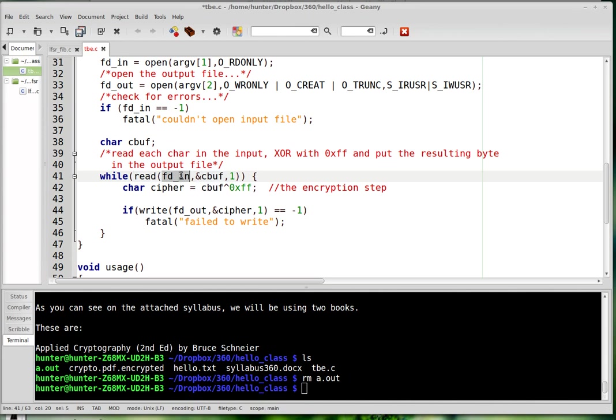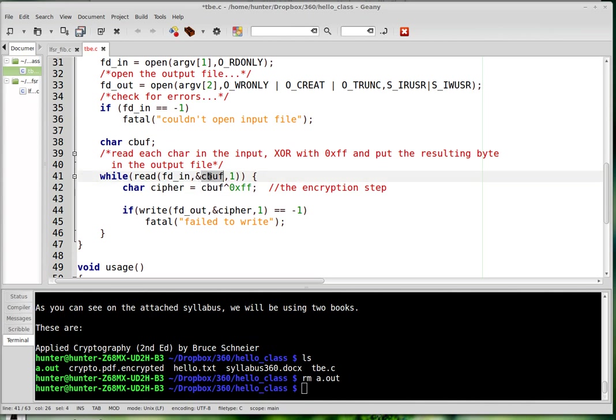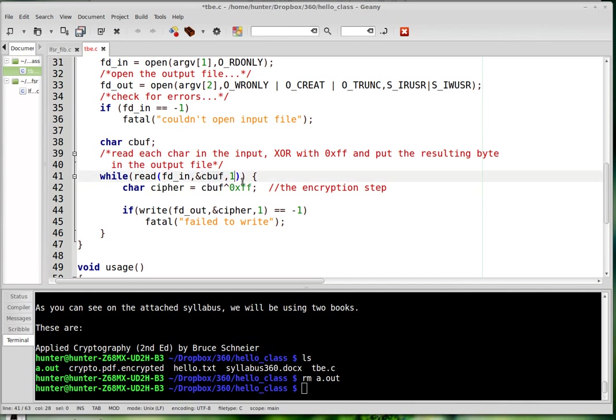It takes a file descriptor. So I'm going to read from the input file. And it takes a buffer. So this is just that I send it the memory address of the character buffer. And then I tell it how many bytes to read at most. And then what it returns is the number of bytes that it actually read.